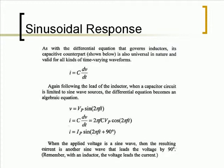Again, following the lead of the inductor, when a capacitor circuit is limited to sine wave sources, the differential equation becomes an algebraic equation.